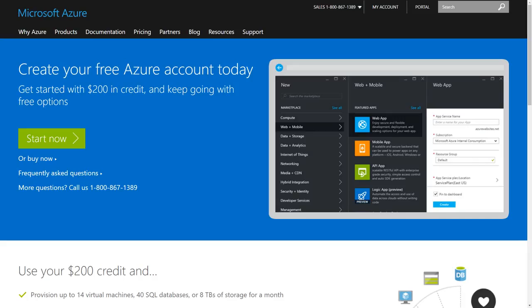You can get access to all of these services with a free Azure account. Sign up and you'll receive a $200 credit for your first month. Visit azure.com slash free and sign up today.